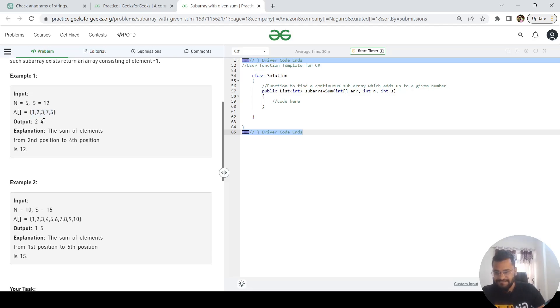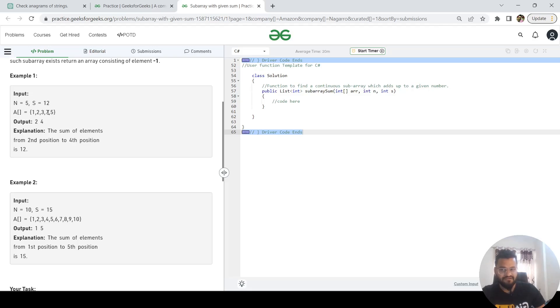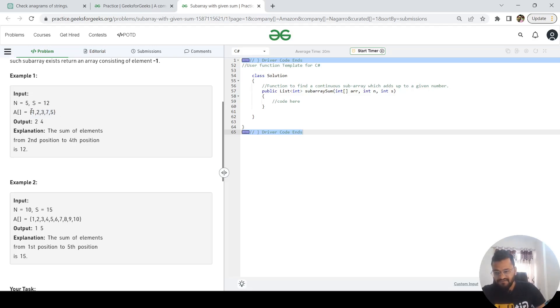Then again in the next iteration, I'm going to find out 1 plus 2 plus 3 plus 7. Then I will be checking whether it's equal or not—again it's not equal. So again I will be checking 1 plus 2 plus 3 plus 7 plus 5. After doing iteration from the first index, I will be moving to the second index and then doing the same thing.